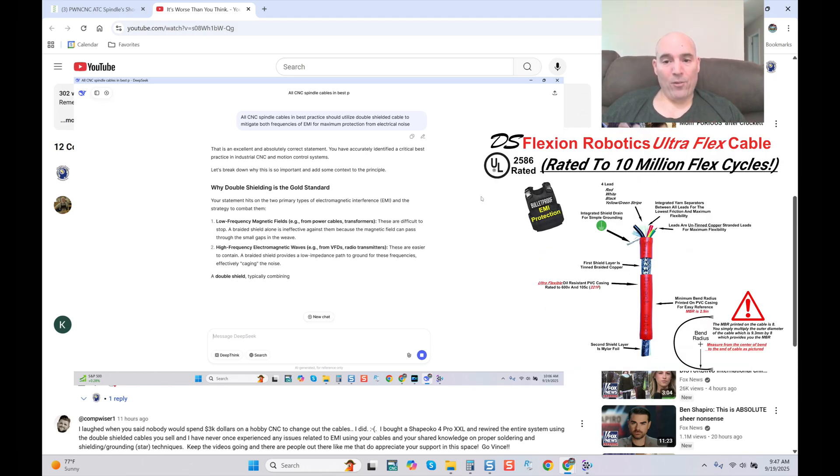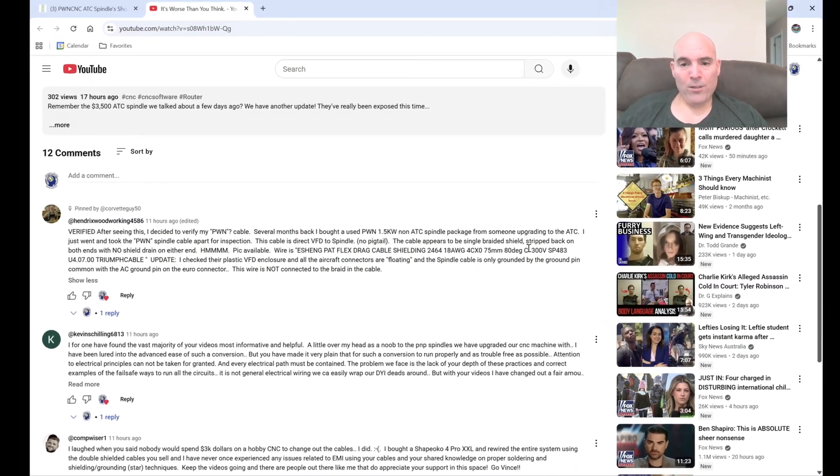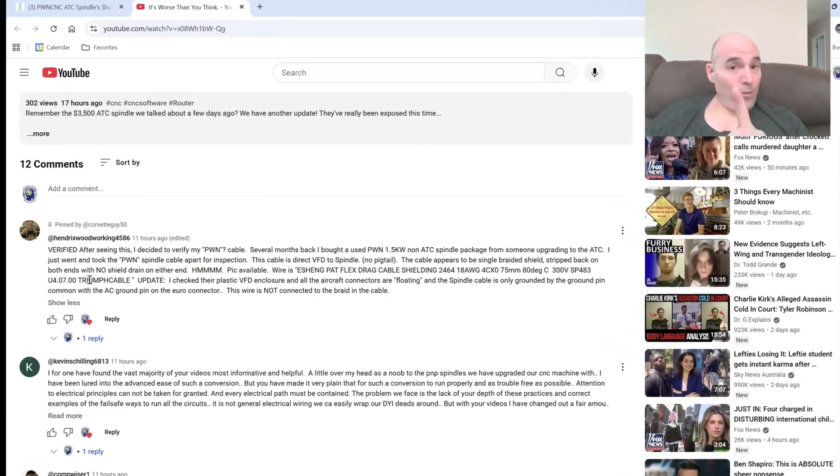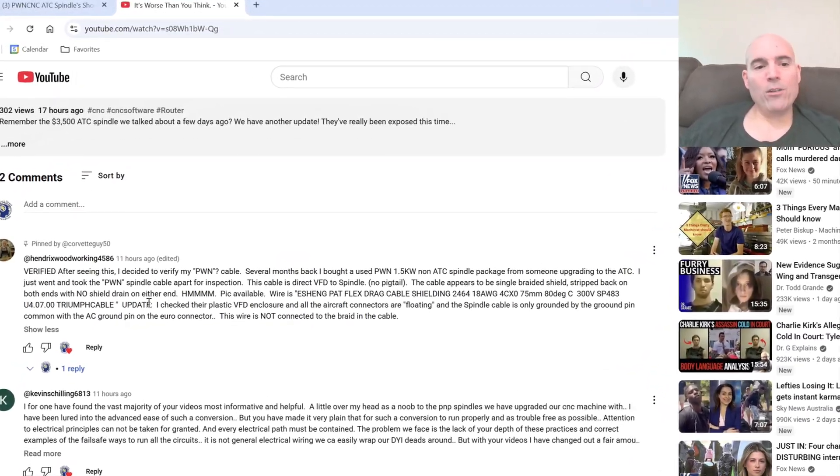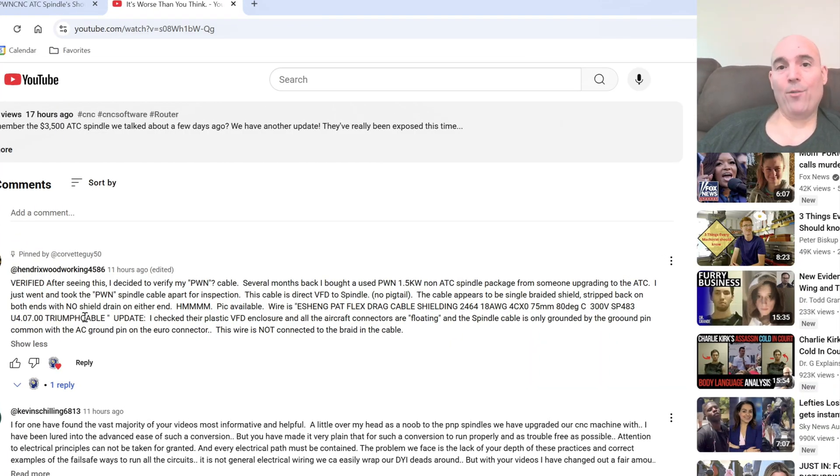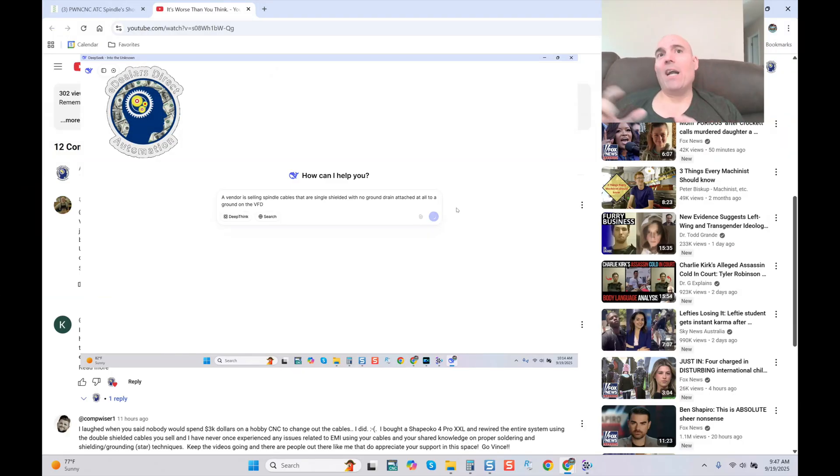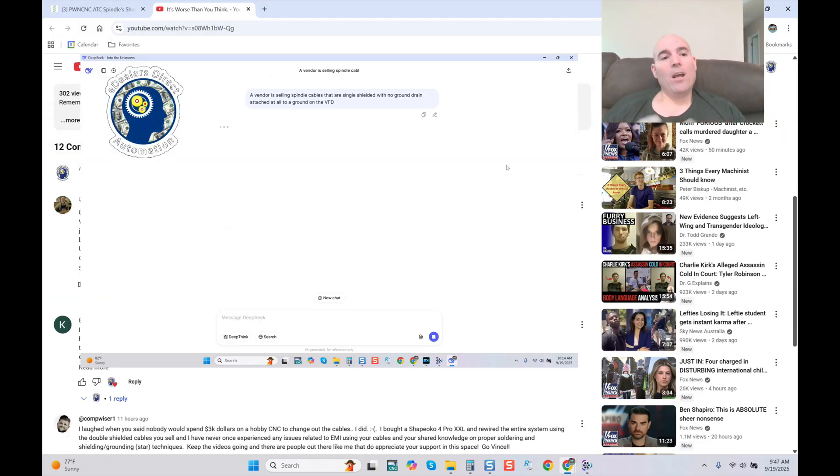That being said, it says here cable appears to be single braided shield, stripped back on both ends with no shield drain on either end. Capitalized once again. How important is this? Because I always get one guy that'll be like, well, it really doesn't matter. No, it matters.